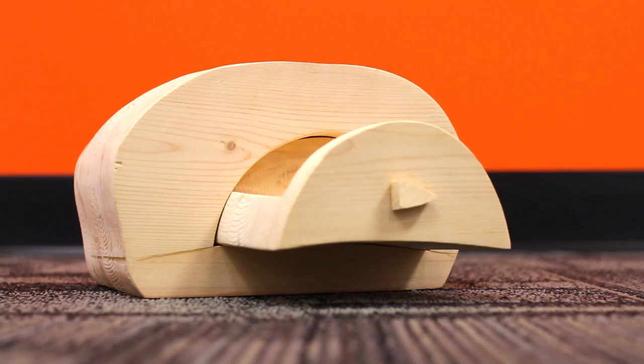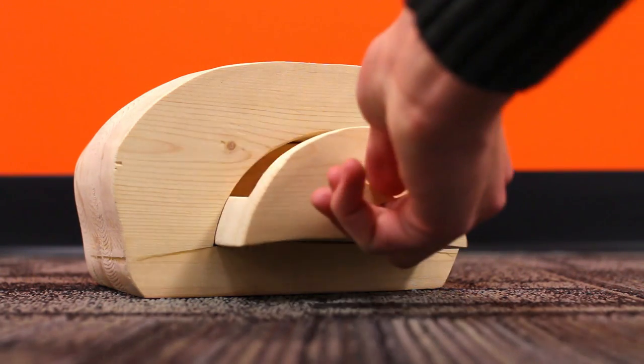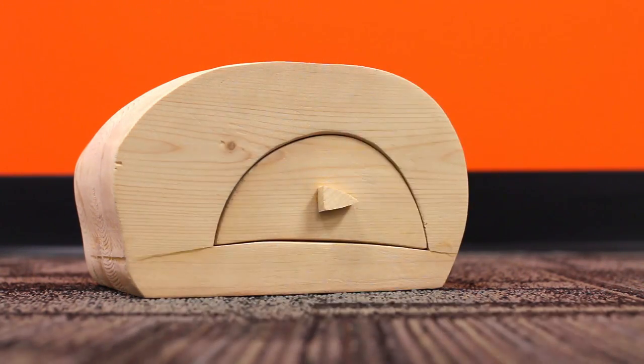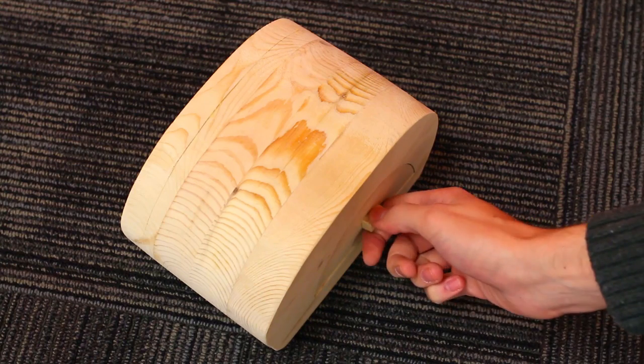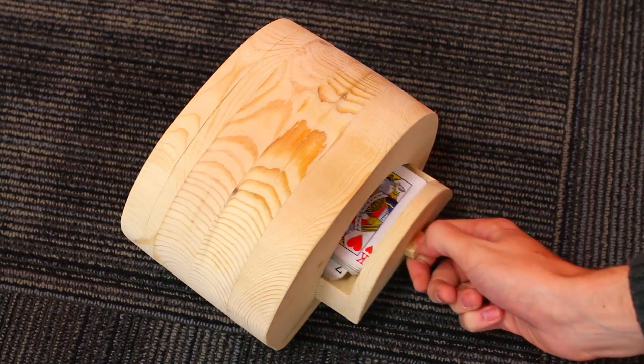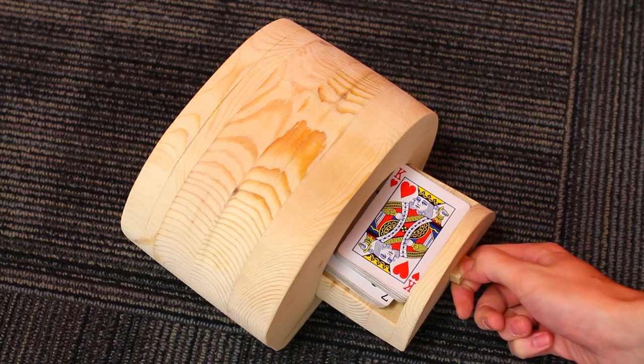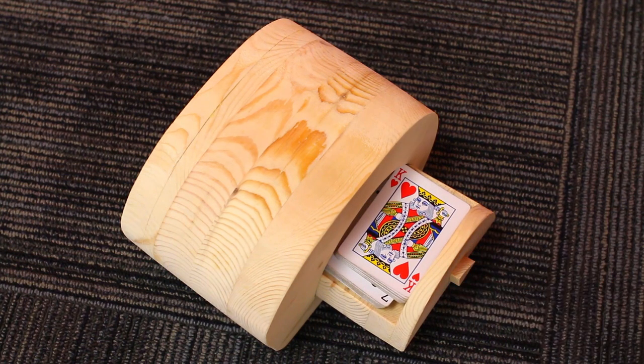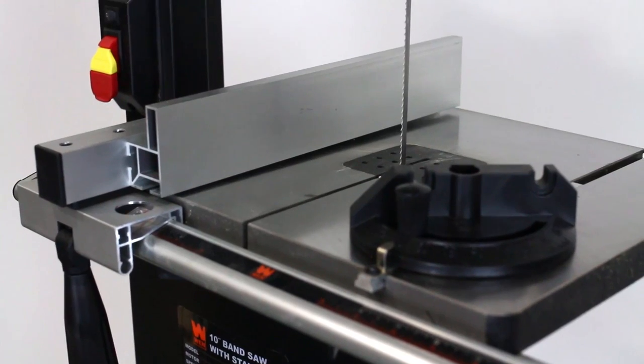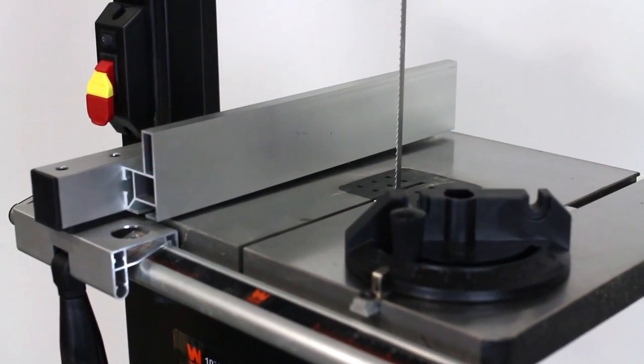And there you have it. Now you have a place to store all of your hopes and dreams, and maybe even a deck of cards. So remember, when you need a simple woodworking project idea, remember Wynn. And there you go. That's it. It's a funny joke.